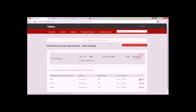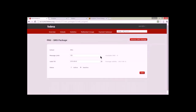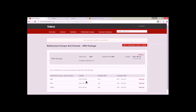At any point you can remove a school or multi-school group from using this SMS package by going to their settings and clicking 'Remove SMS Package'. You will also see a status option which is active or inactive. You can activate the SMS package for a school by changing the status, and similarly deactivate it at any stage.